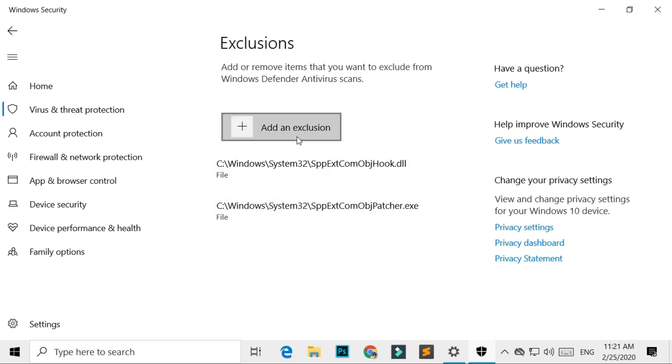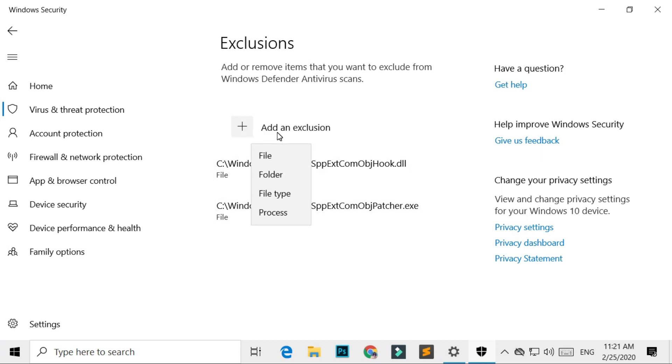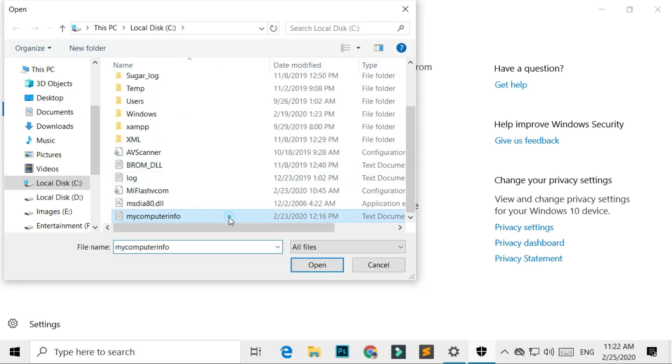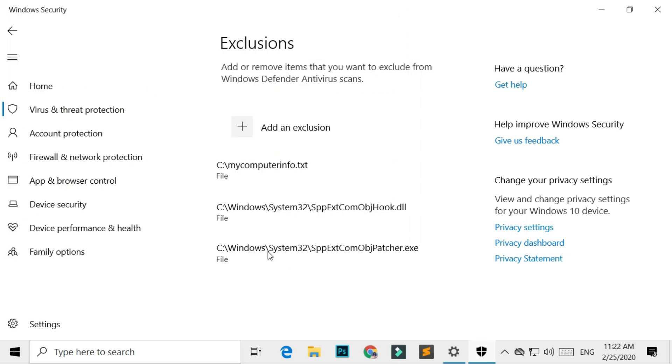Again select Add an Exclusion. Now select any of them. If you select File Exclusion, it will exclude a particular file which you select.